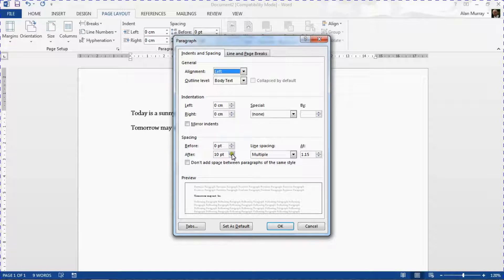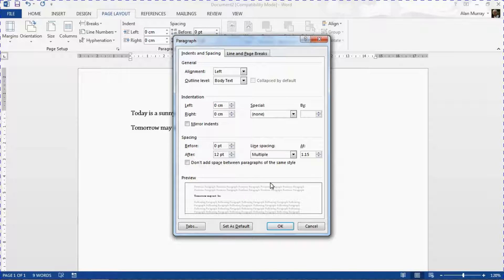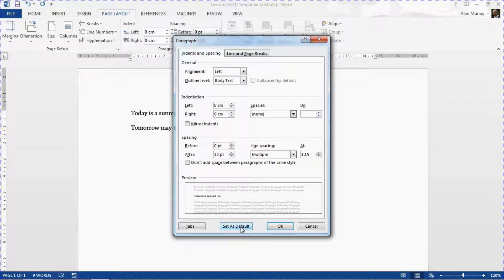And let's say that I just want to adjust it to 12 points for the purposes of making a change. Let's say that's what I want to do and then I can click my Set as Default button at the bottom.